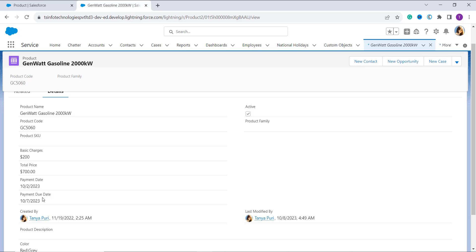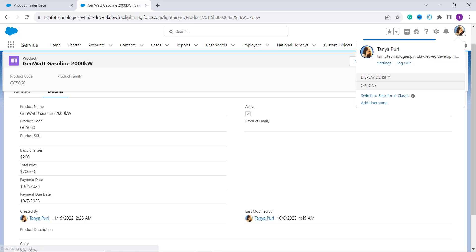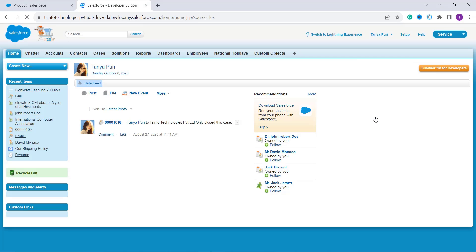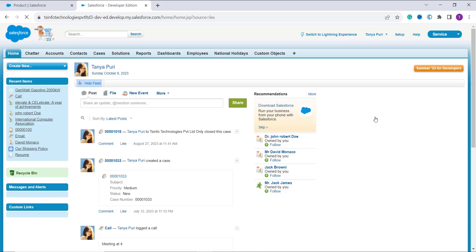With this we have learned to create a formula that calculates the due date in Salesforce Lightning. If you want a step-by-step written guide or missed any step, a link to the article is in the description box. Now let's move to Salesforce Classic. I click my profile icon and select Switch to Salesforce Classic, which redirects me to the Classic interface.